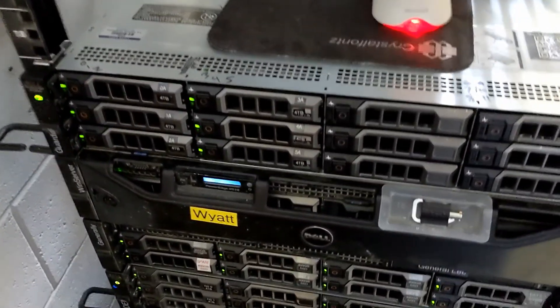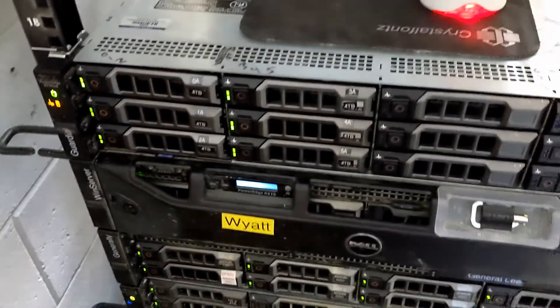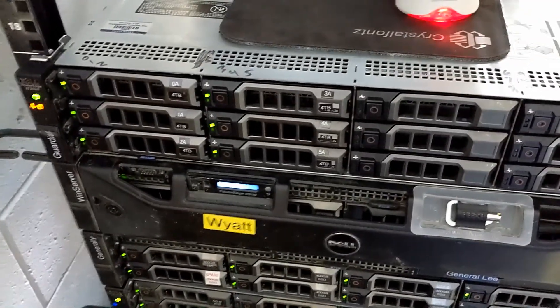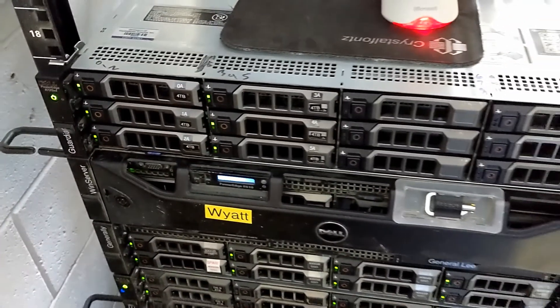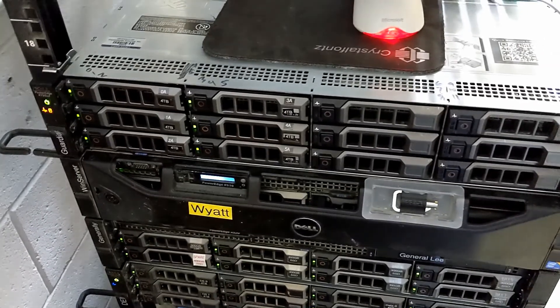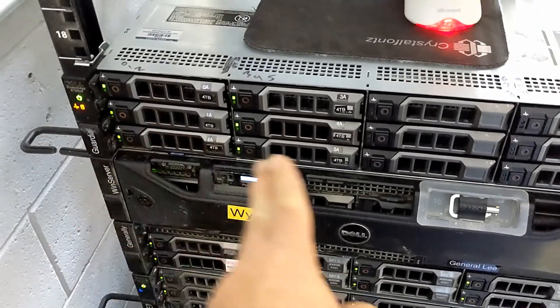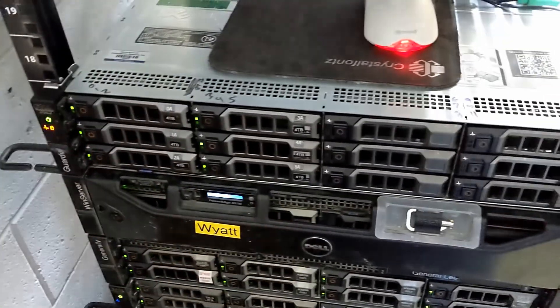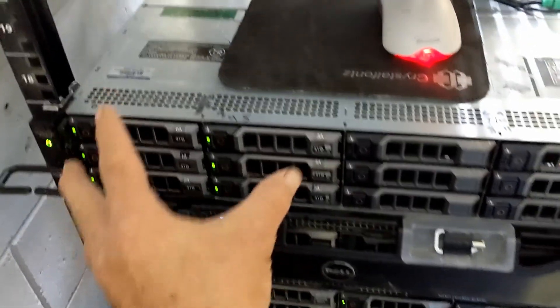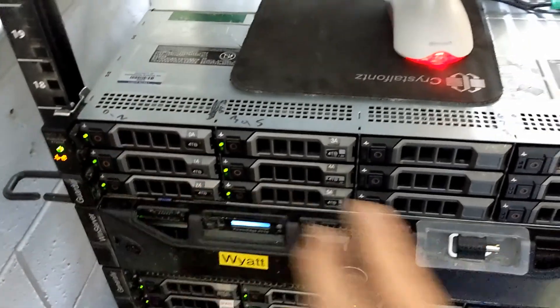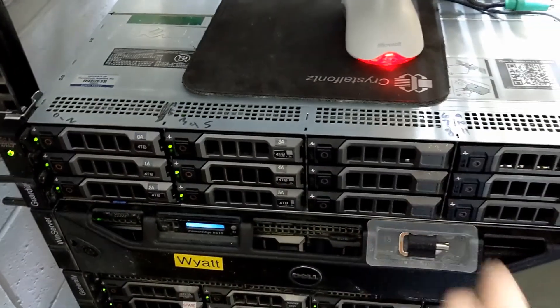So we've got this fairly old Dell 720 XD. We run six four terabyte drives. It's our set A and this is our set B.